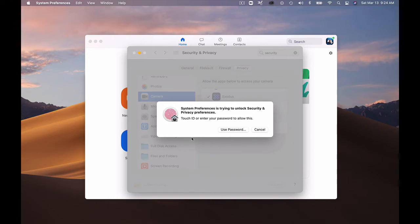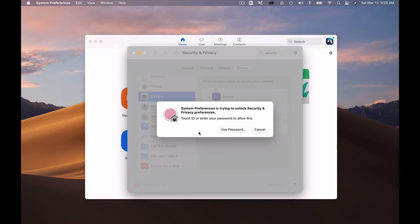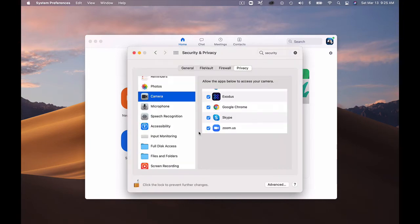In this setting I'm able to enter either my password or simply touch my fingerprint to the top key because I have Touch ID enabled. So I'll tap Touch ID and that unlocked my system preferences in the Privacy tab.